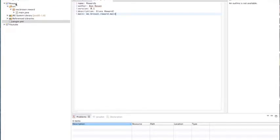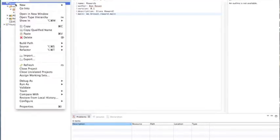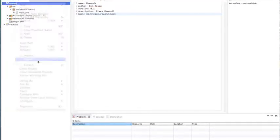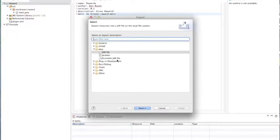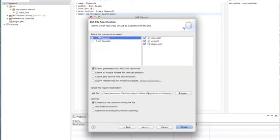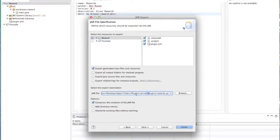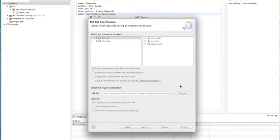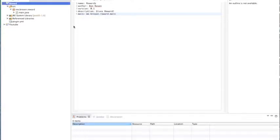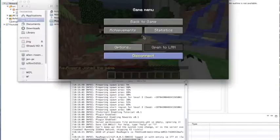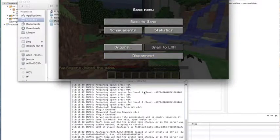So now we're going to export this. Export, make sure you export it into your wherever your plugin folder is. Making sure that's right. We're going to name it rewards dot jar. All right. So I'm gonna start up my server and I'll be back when it started up.